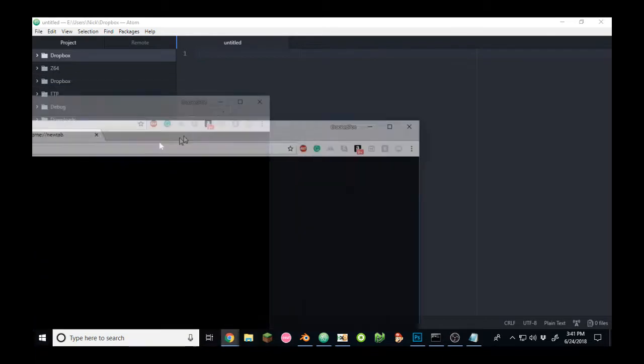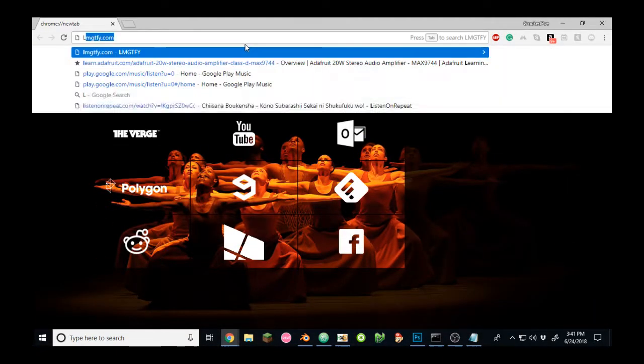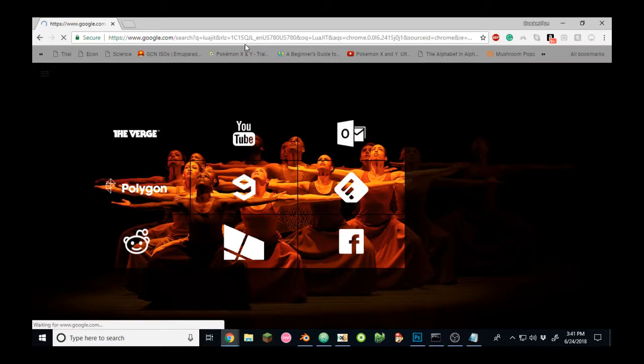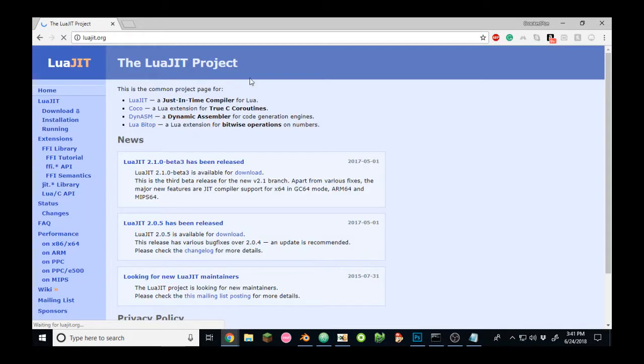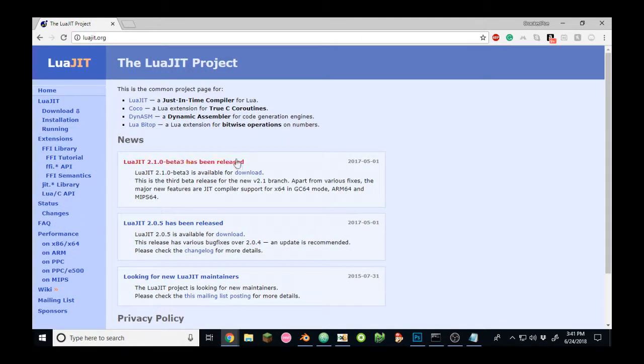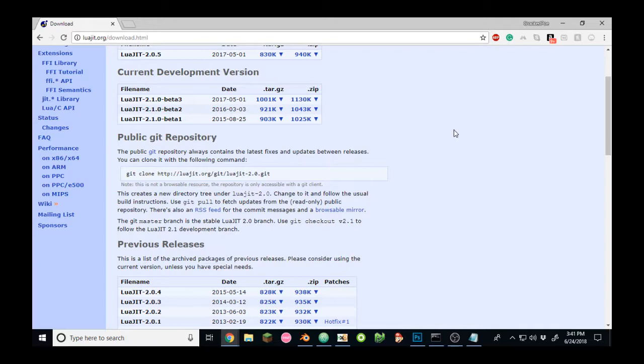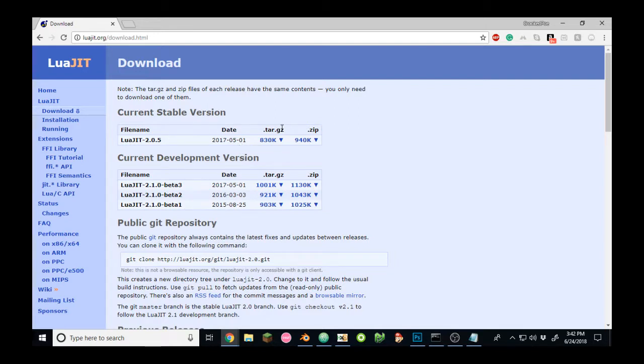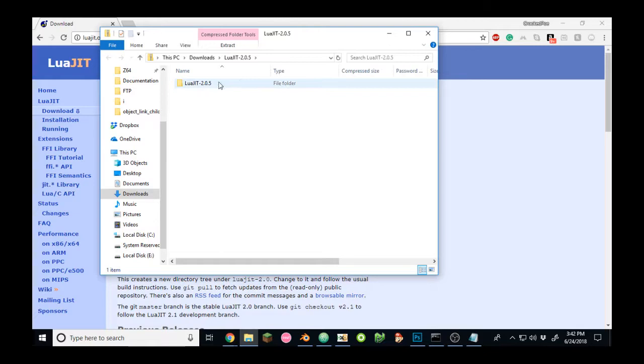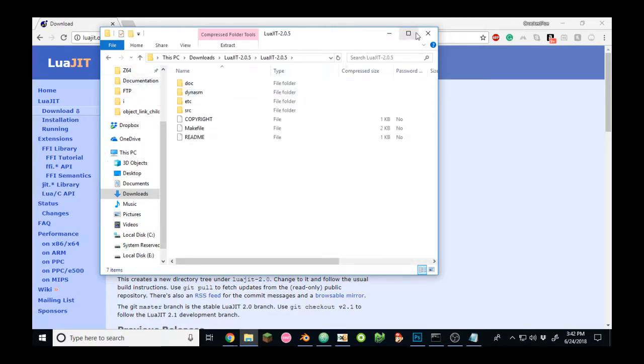First thing you need to do is install LuaJit. I'll provide links for all of the sources in the description of this video, but on LuaJit.org you should be able to find a decent installer for whatever operating system you're using. I already have it installed, but the most recent version was compiled May 1st of 2017. It's just like any other installer. You download a zip file and you can drag it wherever you want to.